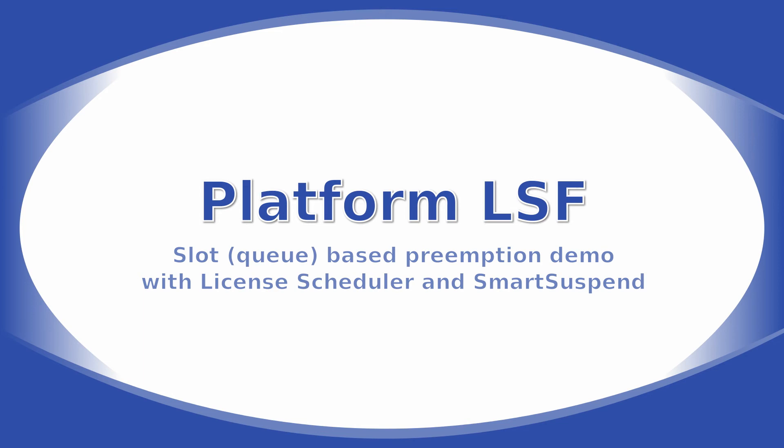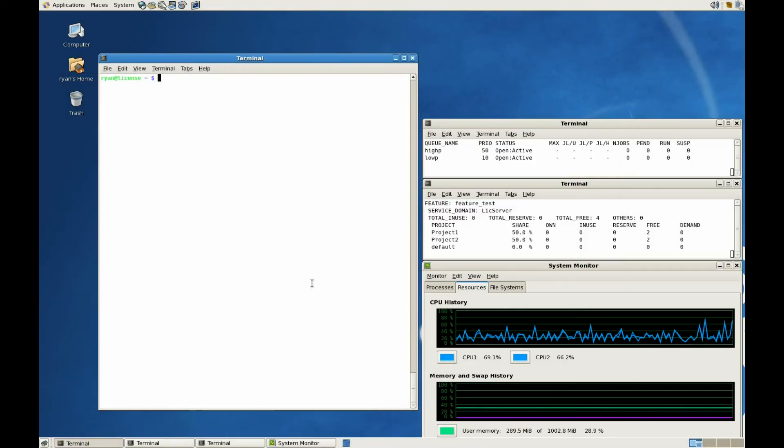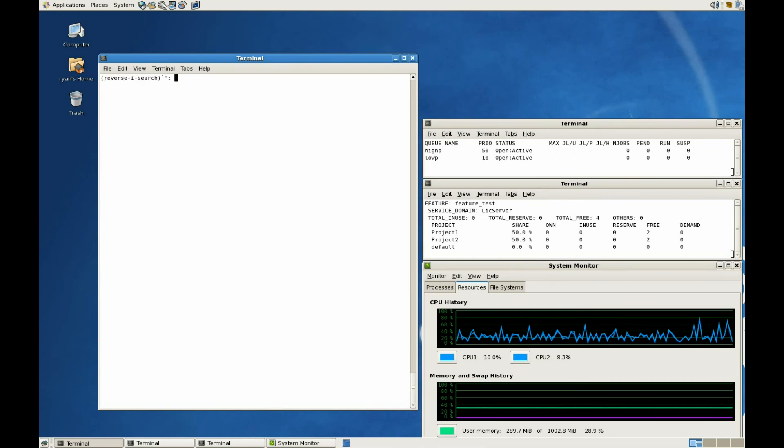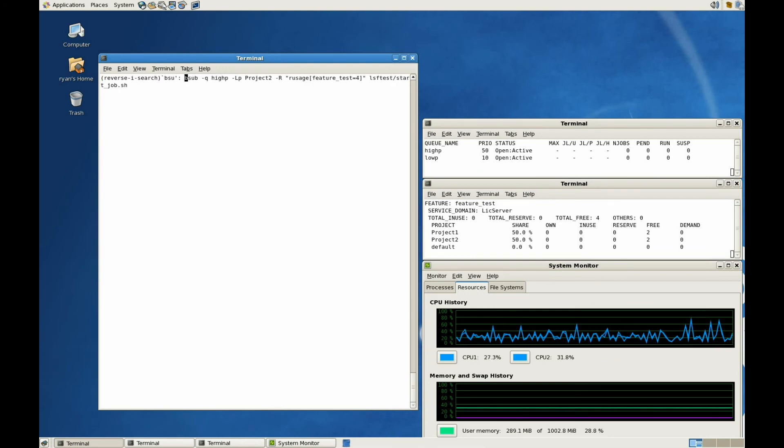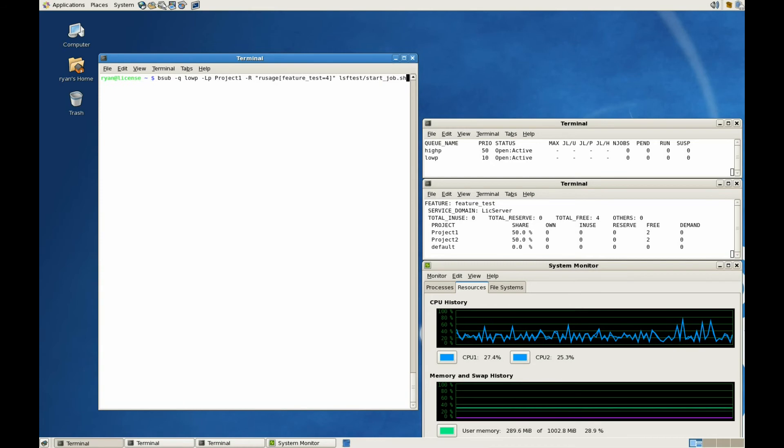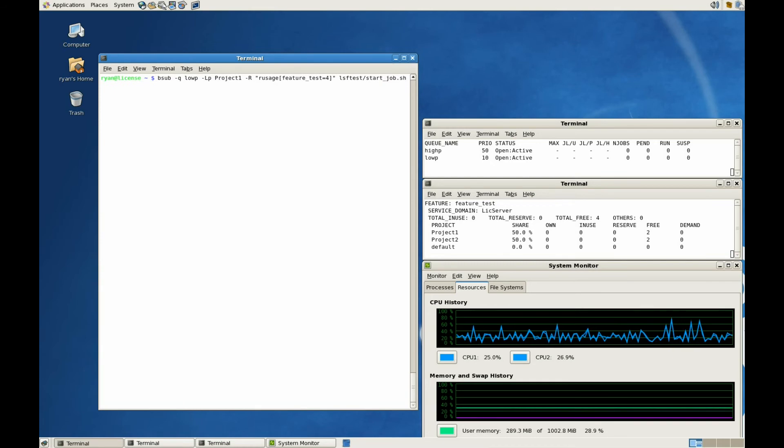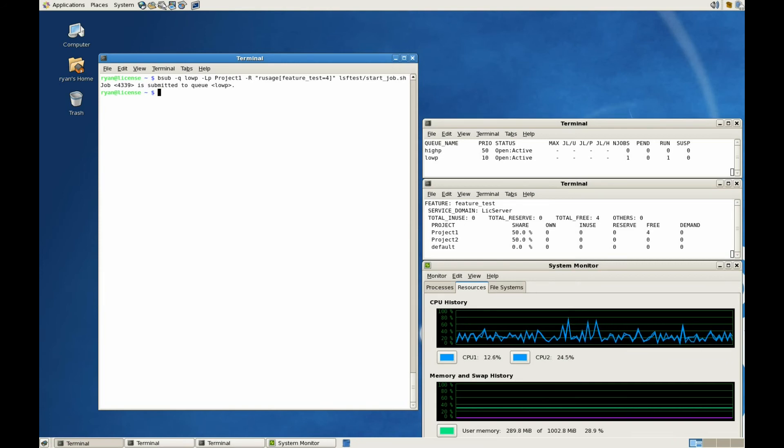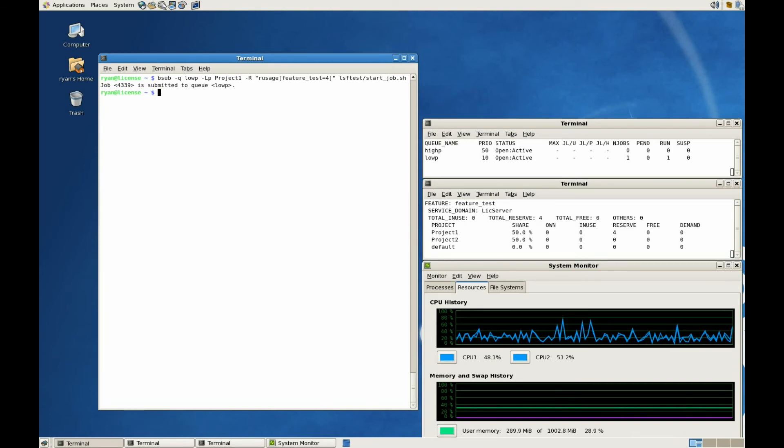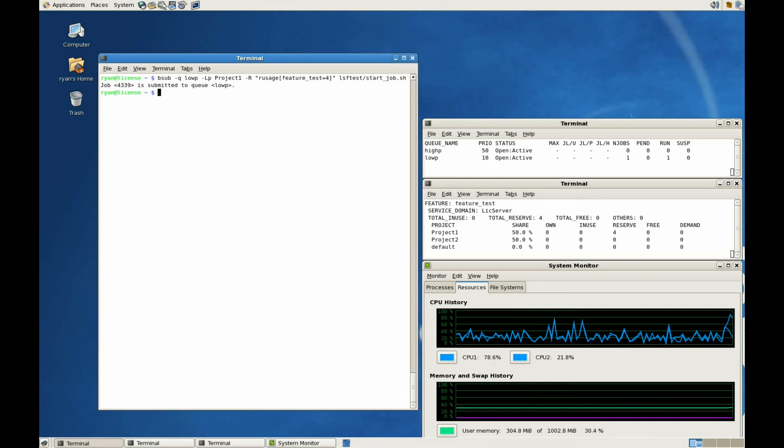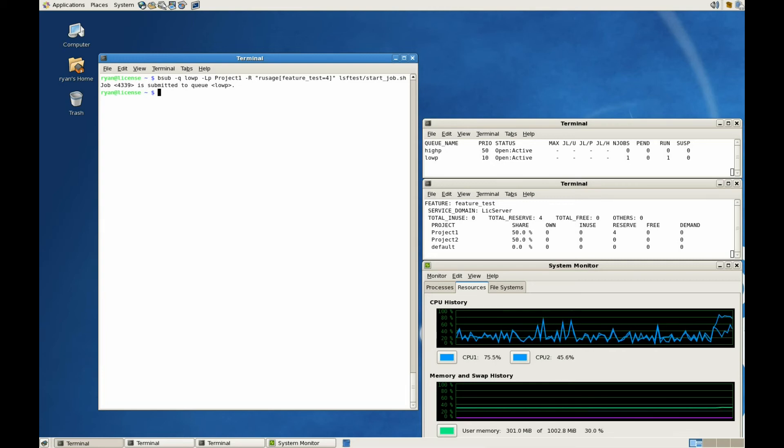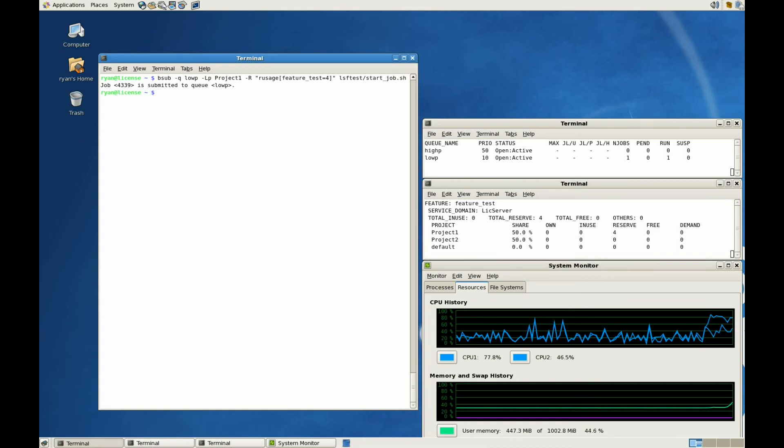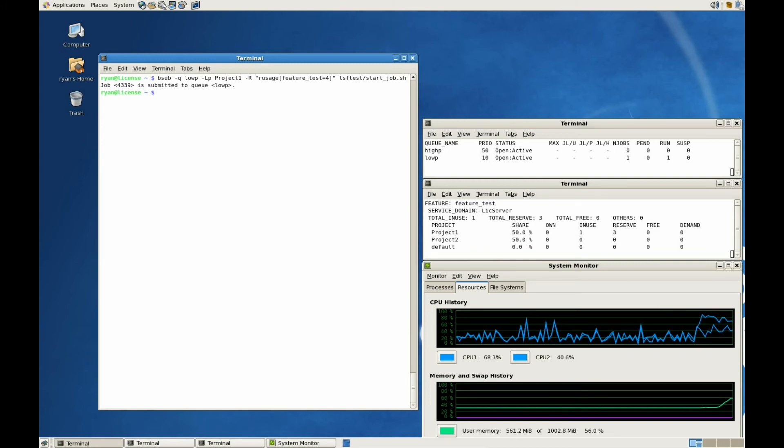Slot or queue based preemption demo with License Scheduler and Smart Suspend. For this demonstration, we're going to start by launching a low-priority job. The job is requesting all four license features. The License Scheduler project doesn't make a difference in this case because LSF will be performing the suspension. If you look on the right-hand side, you can see that all four license features have been reserved.